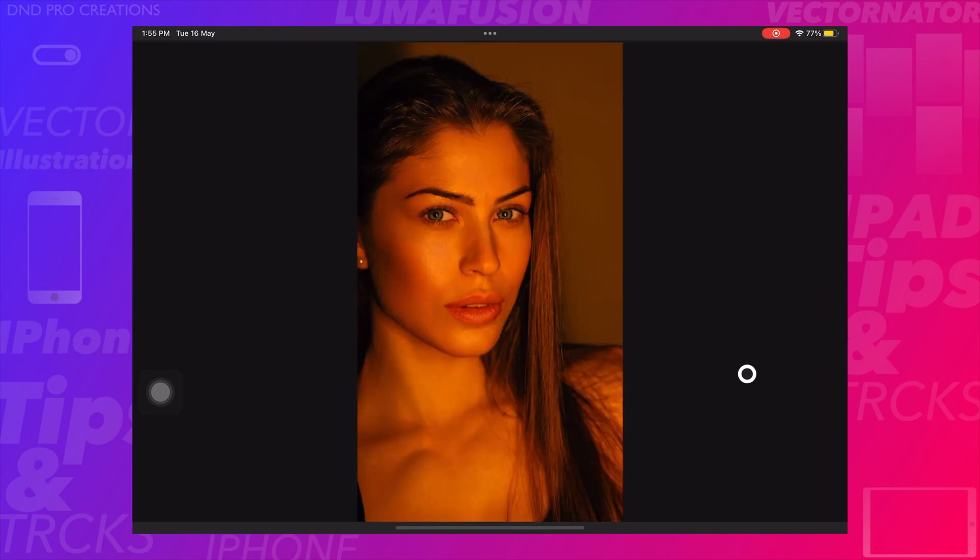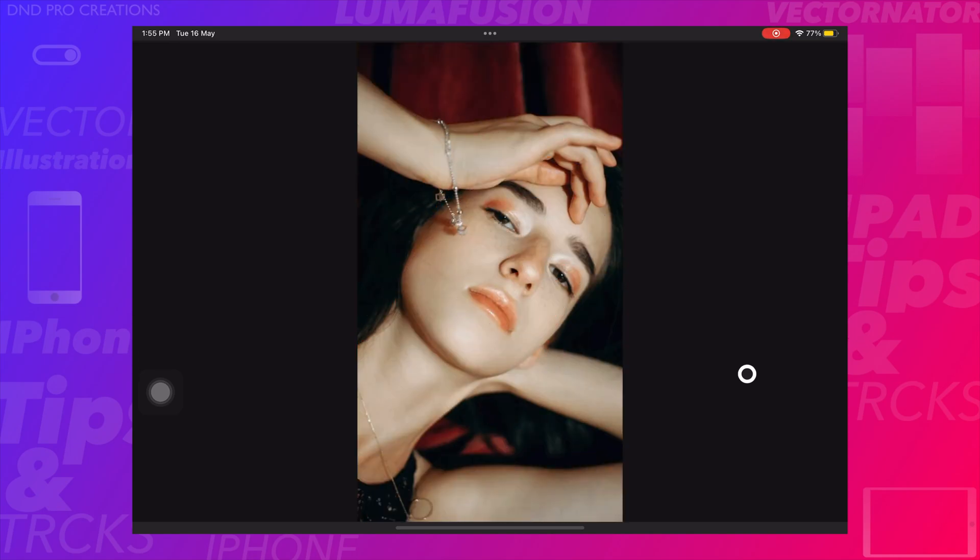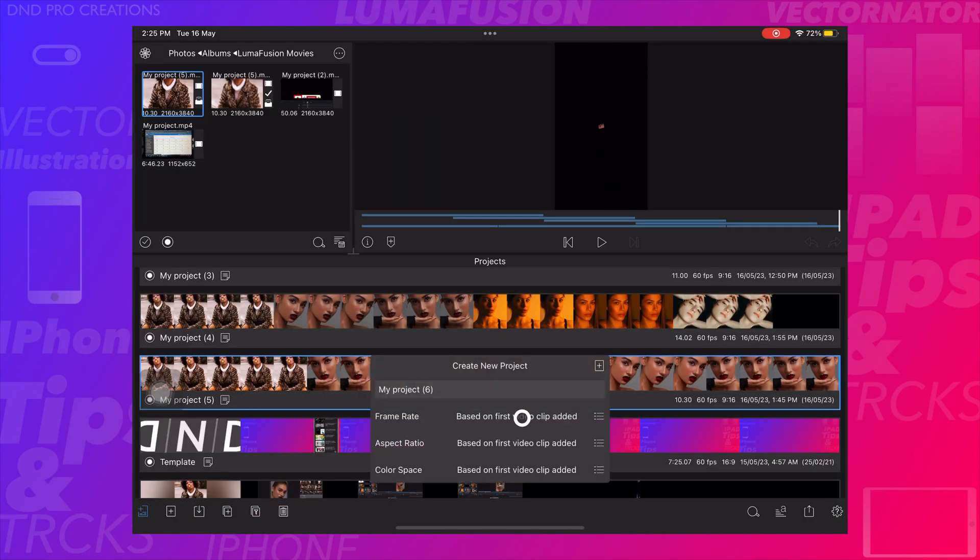If you want to turn this portrait video to landscape, then just follow these steps.